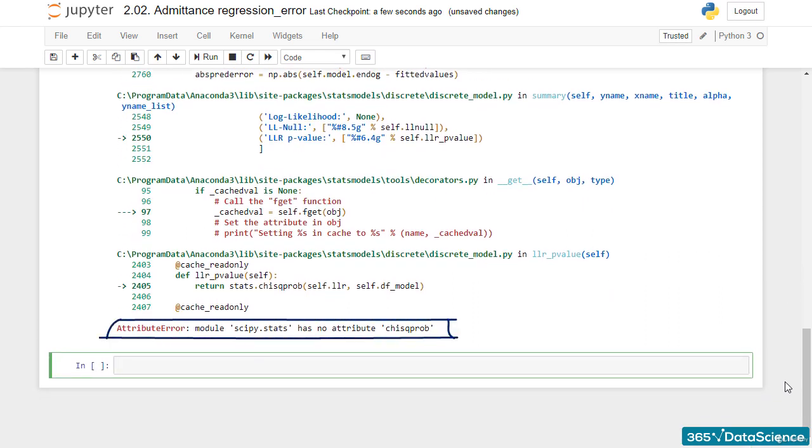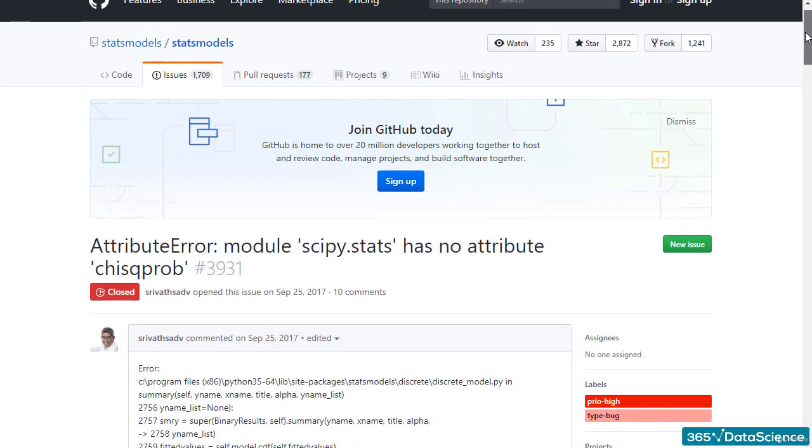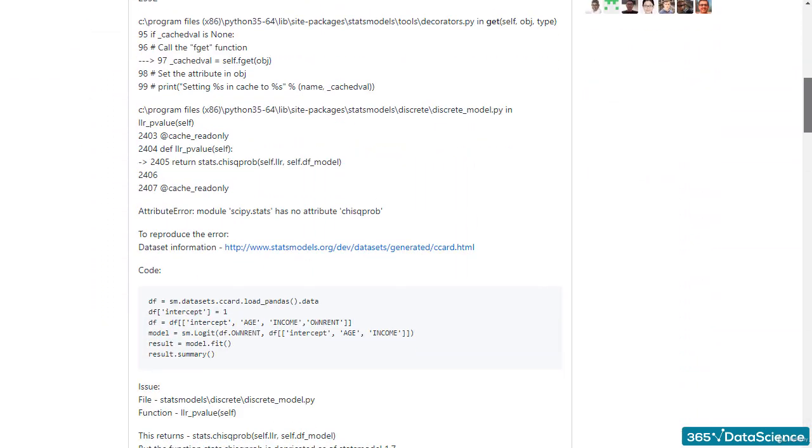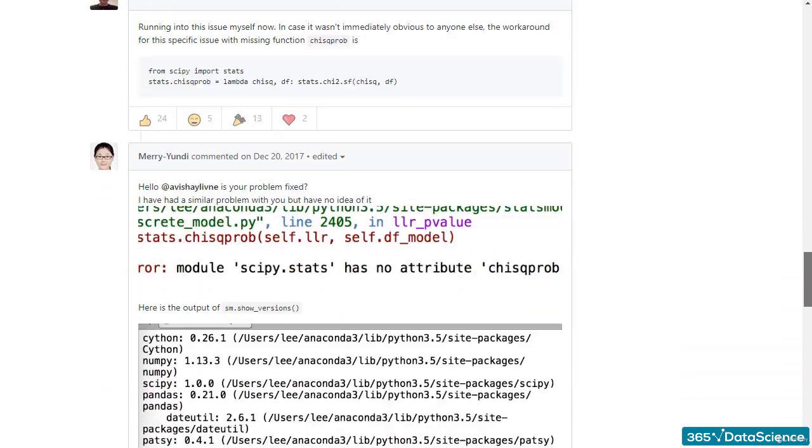As StatsModels is based on SciPy, and both StatsModels and SciPy are open-source, problems occur from time to time. You can find a discussion about that on GitHub. What I am telling you now, I found out about precisely on GitHub.